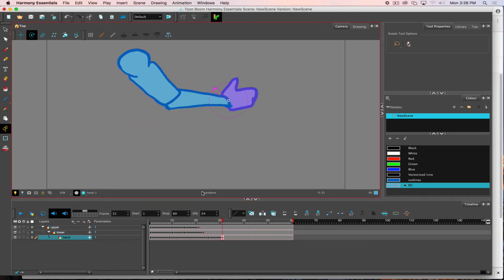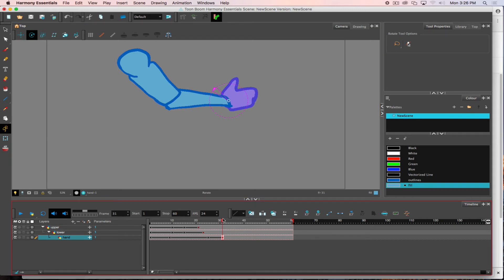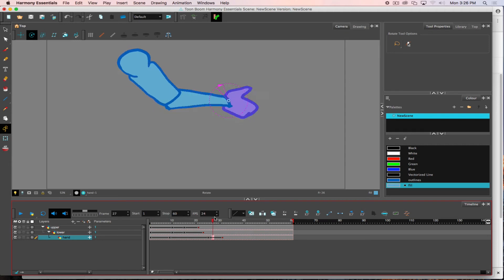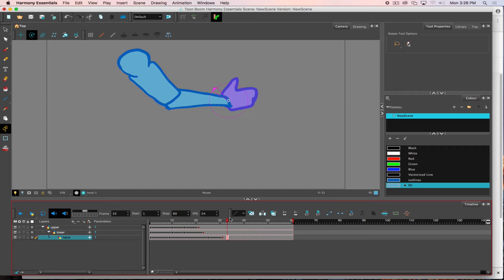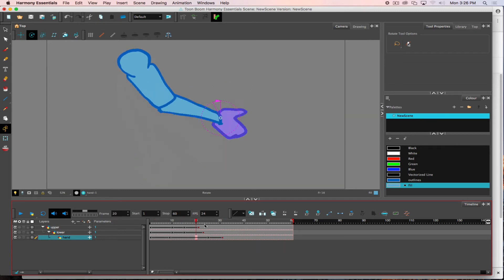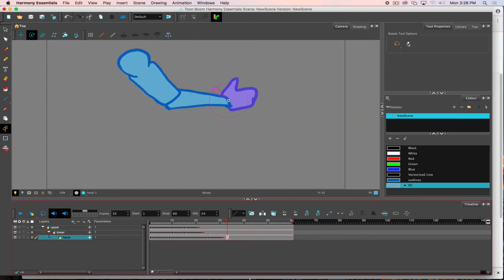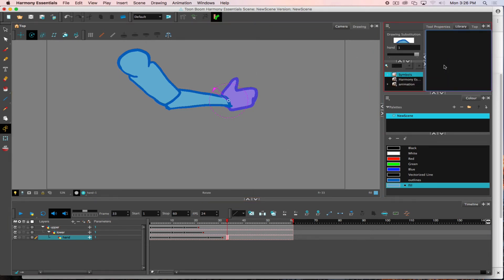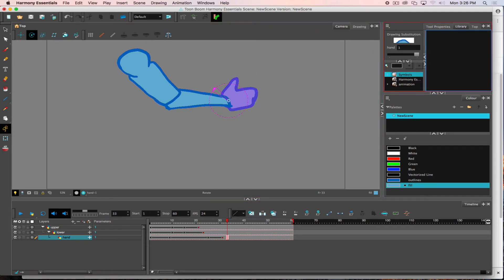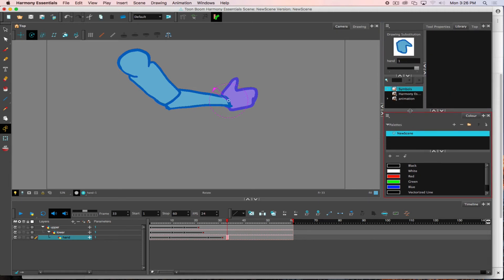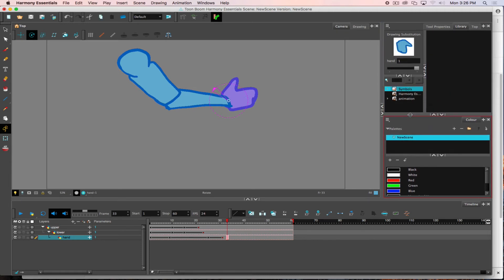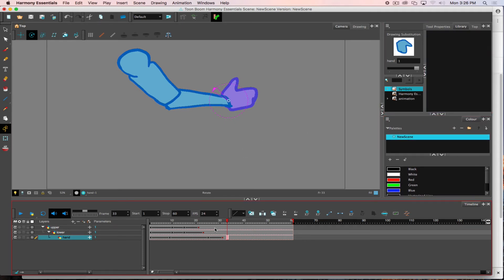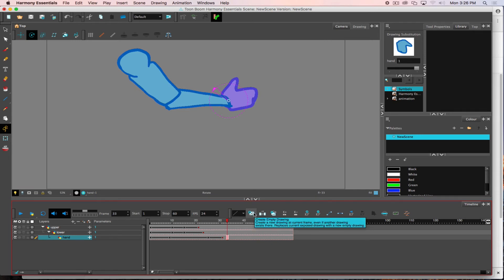One of the things to notice is currently, unlike when we were doing frame by frame drawing where we had a number of drawings for a given layer, here I just have one piece of artwork. But if I want to now change and switch this hand to something else, the hand layer is active. I look under my library tab and see there is one frame of artwork for that layer. I can create an empty drawing.